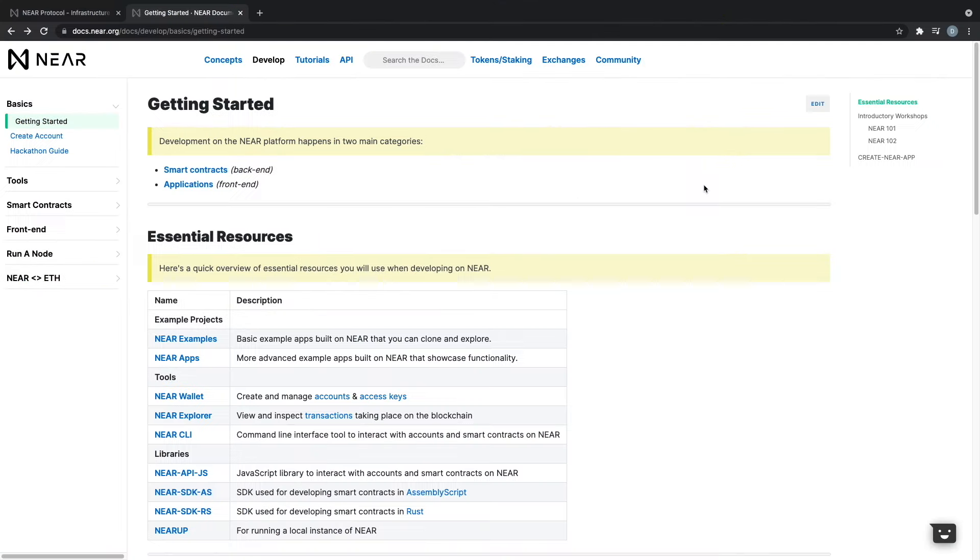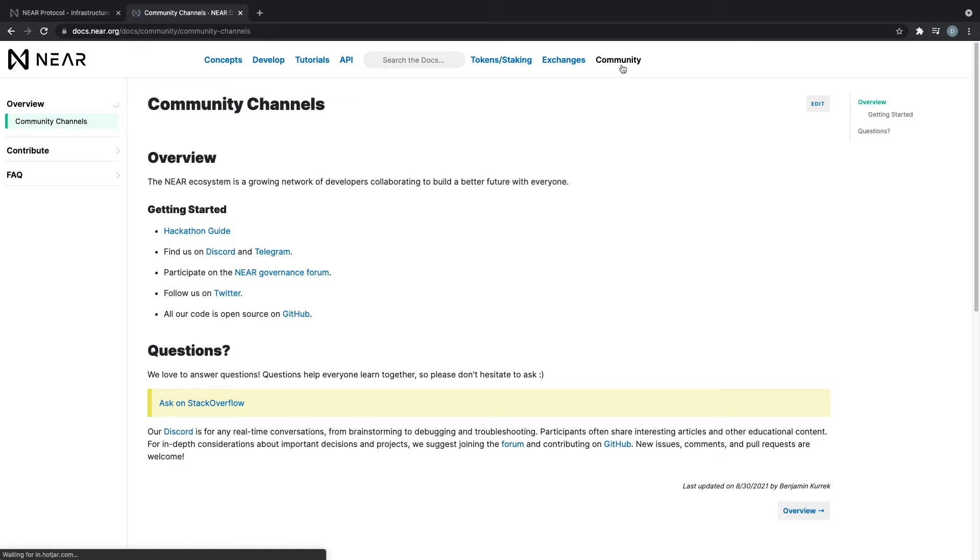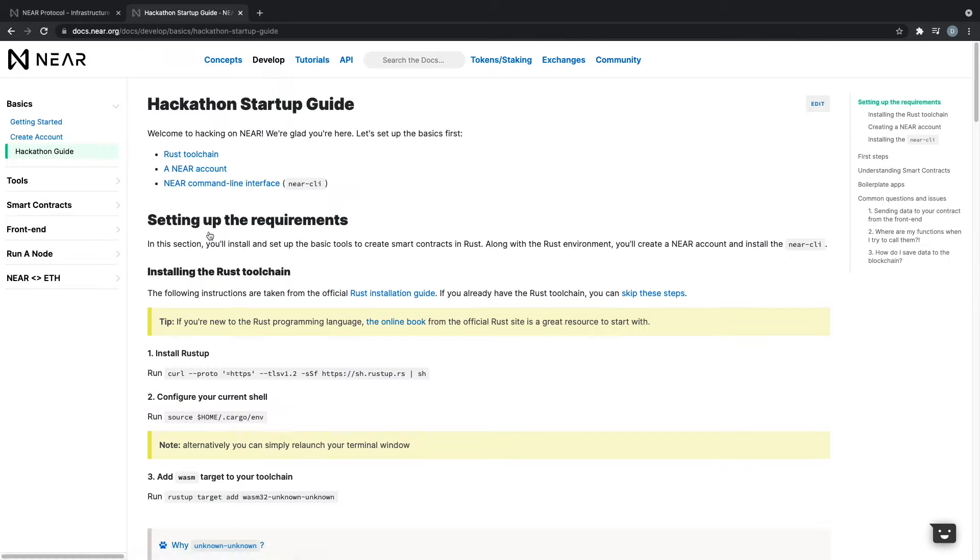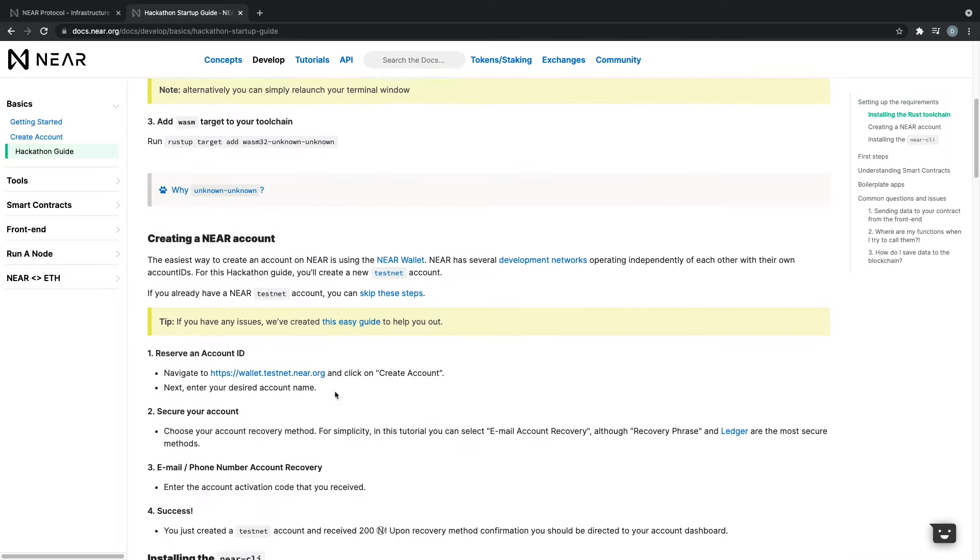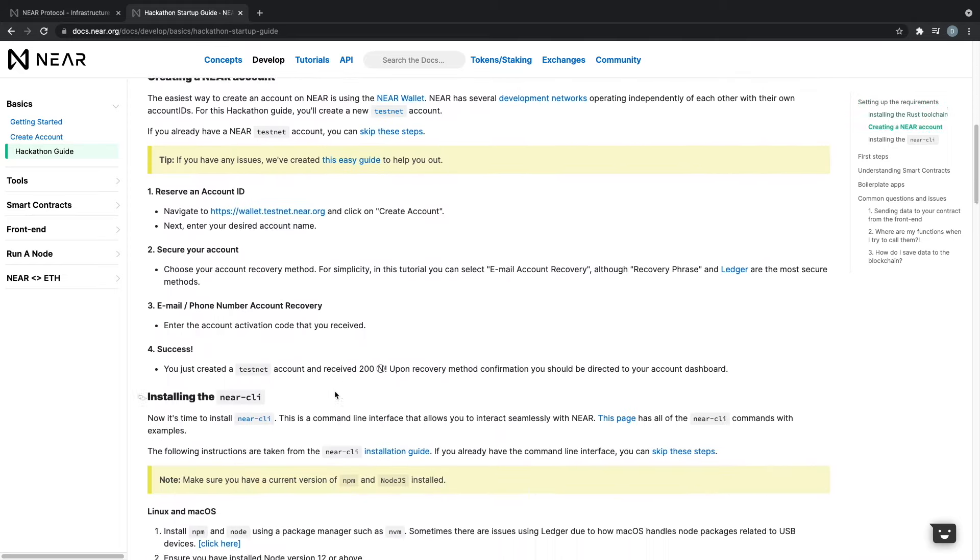The Community tab presents you with all sorts of ways to get engaged with the Nier community. I'd recommend joining the Nier Discord channel to see projects other members are developing and to get assistance with issues you may run into. If you're in the middle of a hackathon, the Nier Community tab also presents a quick way to ramp up onto Nier during the fast-paced environment of a hackathon.